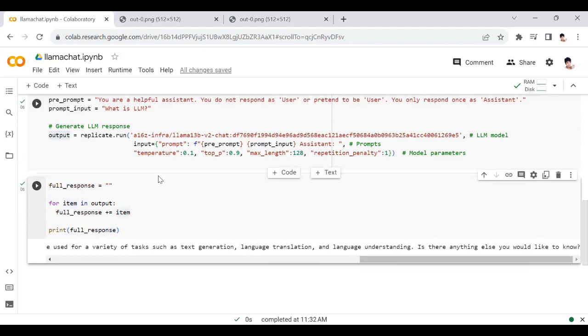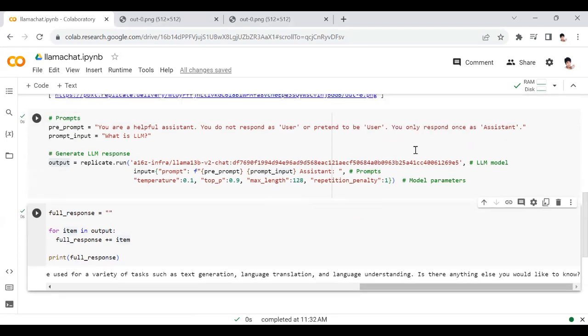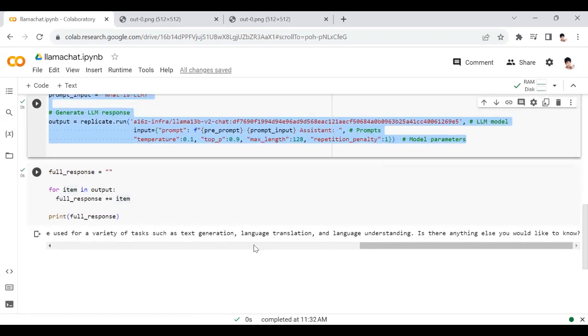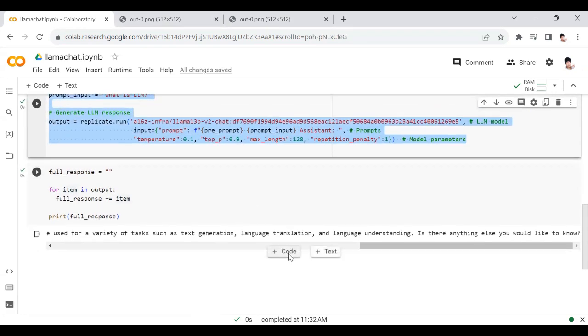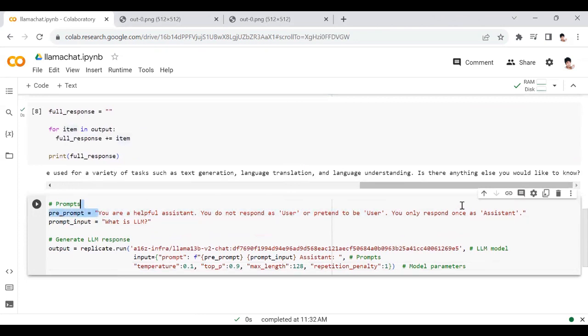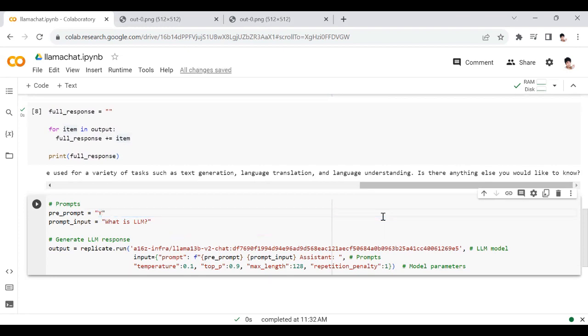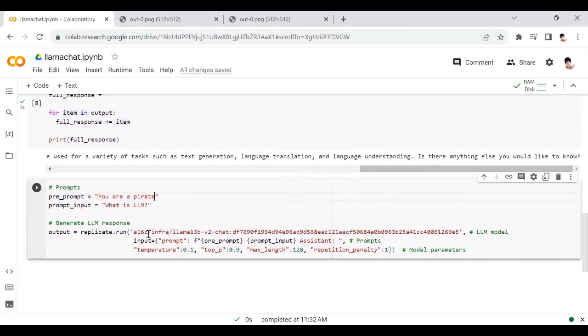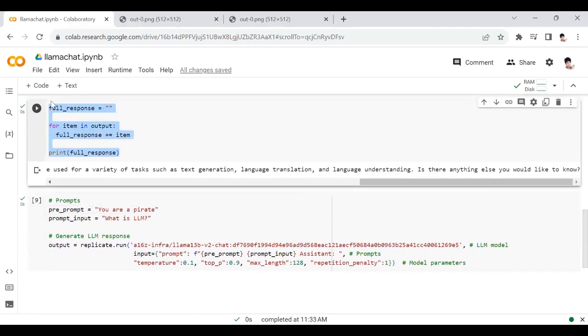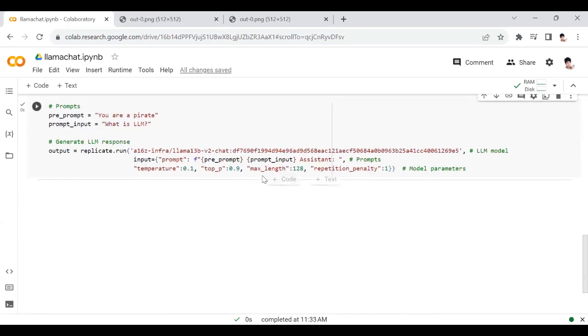You can also tweak it a little bit. Let's ask the LLM to pretend to be a pirate: 'you are a pirate.' We're asking the same question. Let's see, just for fun, how it responds to this question. What is LLM? I'm going to use the same script here for getting the full response.